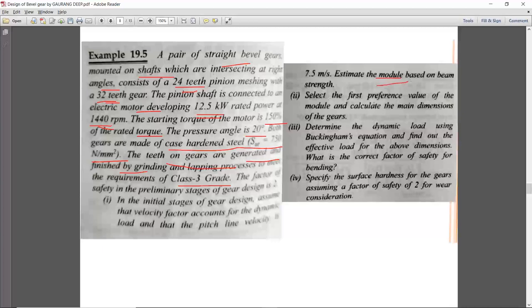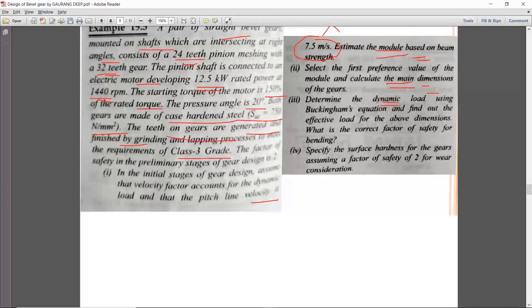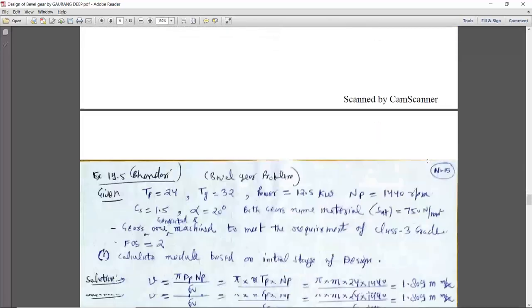In the initial stage of the design, we first need to estimate the module. The steps are: calculate the main dimensions (DP, DG), determine the dynamic load, check whether the design is safe, and finally calculate the surface hardness considering a factor of safety of 2 for wear. The factor of safety for beam strength is also 2.